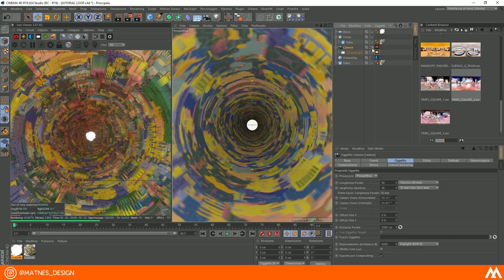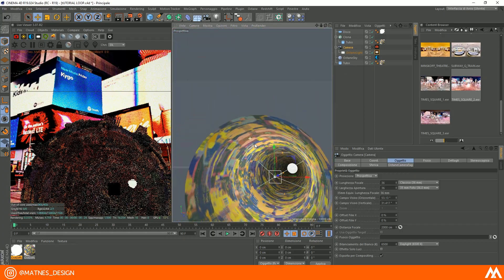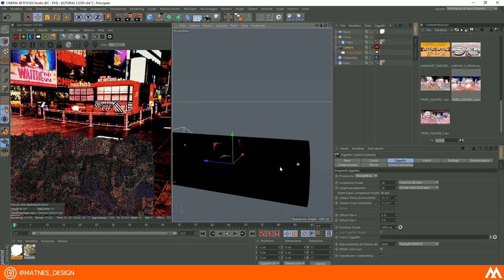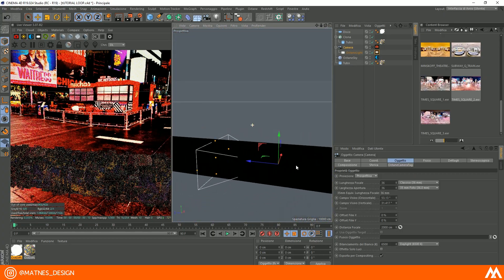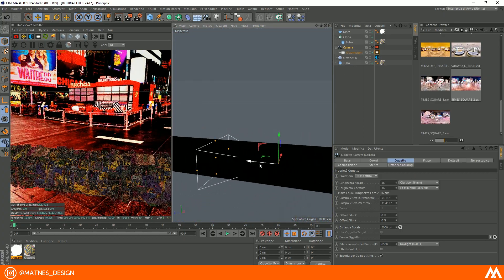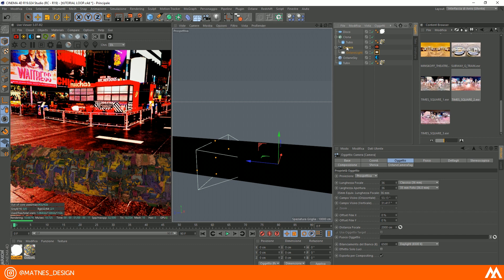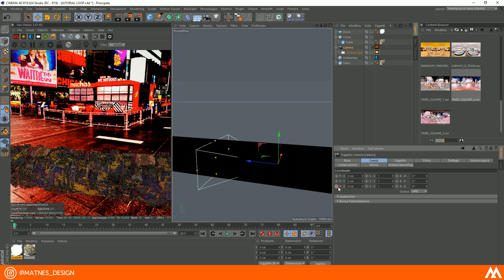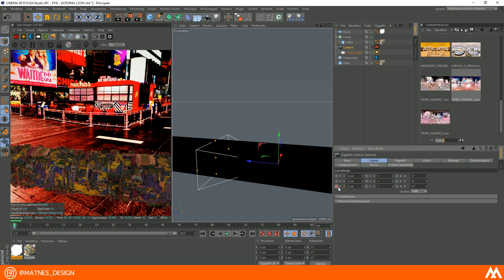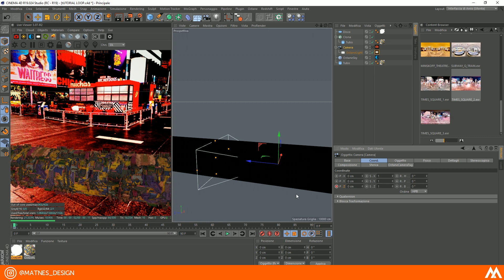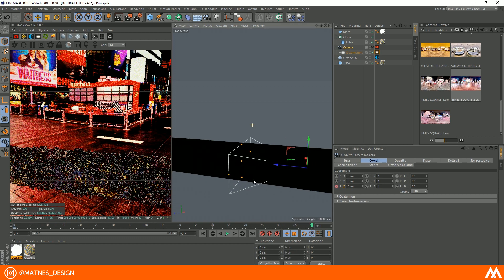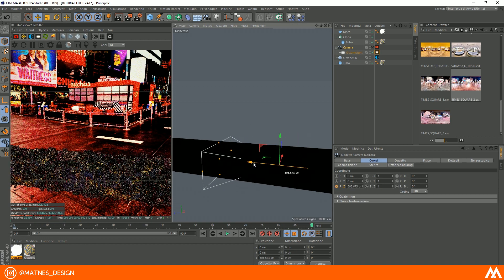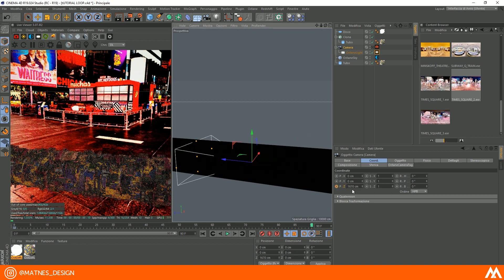Now we can make the animation. First of all, go to the first keyframe, then click on camera and jump into the coordinates settings. Click on the circle near the z-axis until it becomes red. Then go to the last keyframe and move the z-axis the same value as tube height.